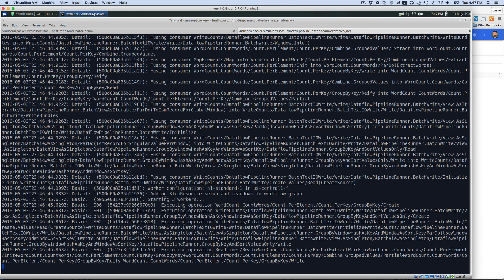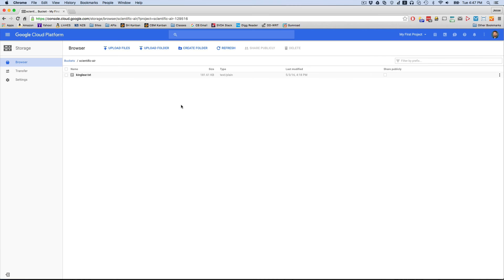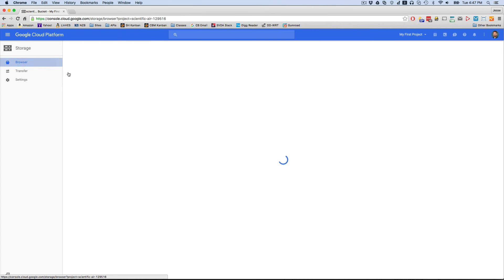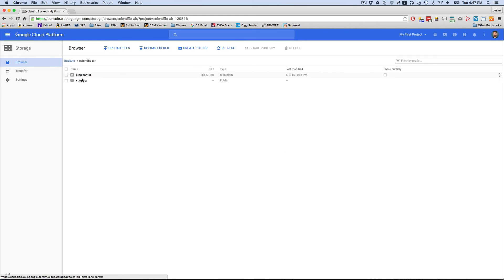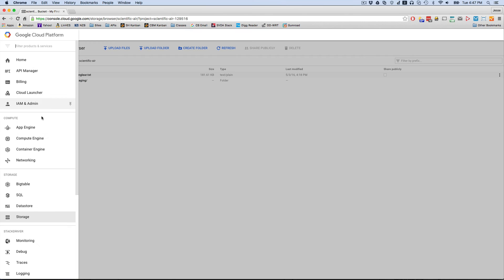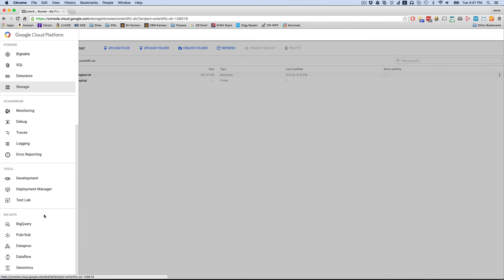Now, as you can see, this is executing. So now let's go to, here we are in the storage. As you can see, I have my Scientific Air bucket and there's King Lear. That's the data that we're going to process. We've uploaded that data into the storage. But now let's actually go into this and look at the data flow.